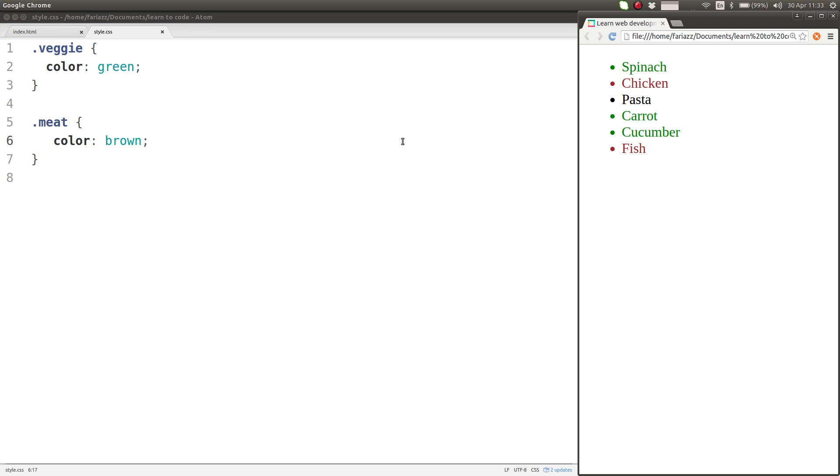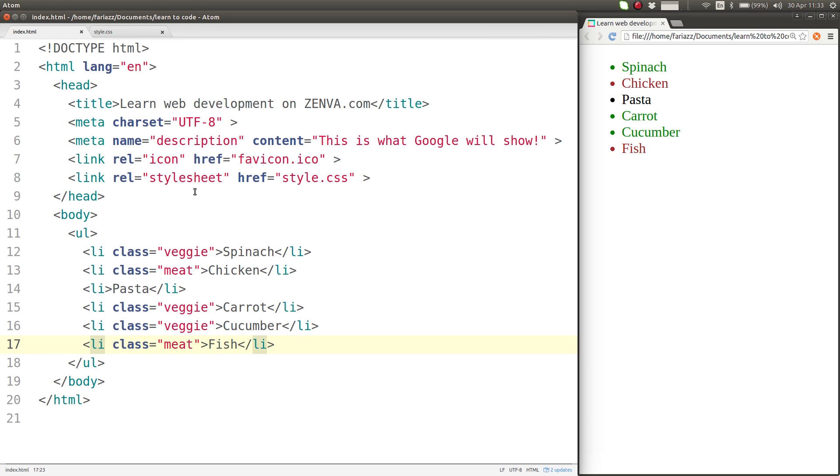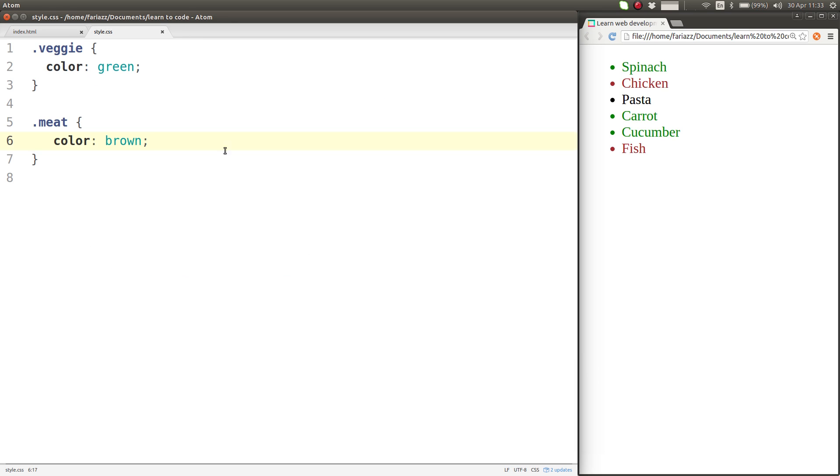So classes allow you to select multiple elements. You can also just select one but you can also select many, so it's quite a powerful tool to use when you're doing CSS. And all of this has to do with the selection part, so now you know how to select by tag, you know how to select by ID, and you know how to select by class.